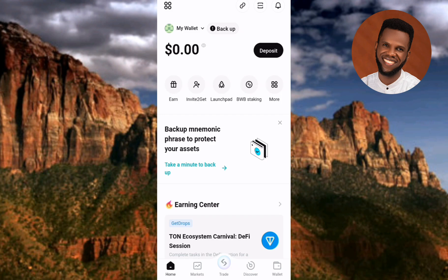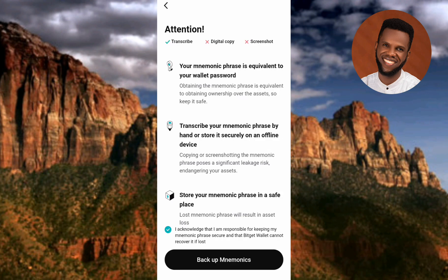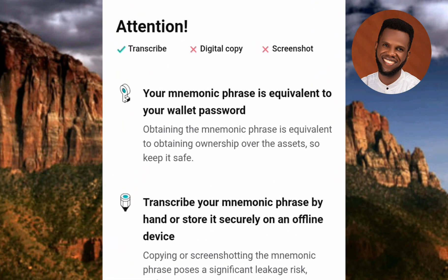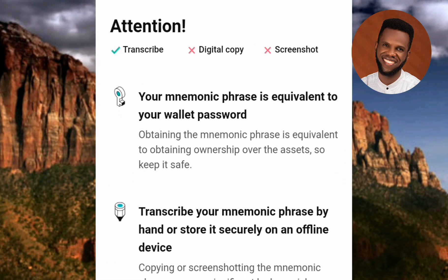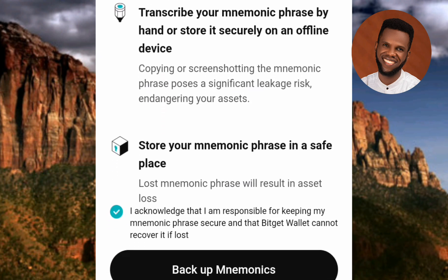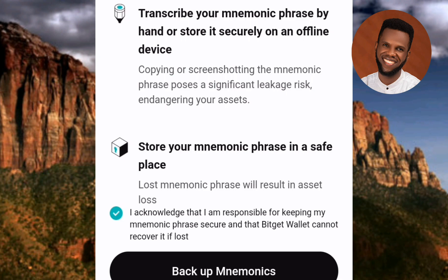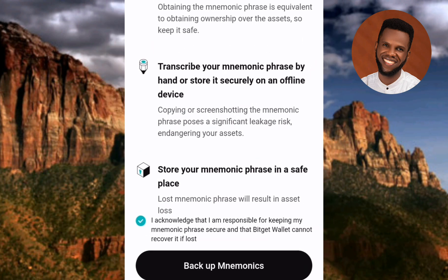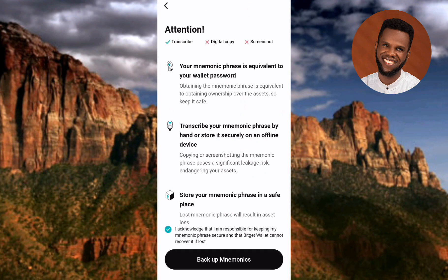Here is the wallet. The next important step is to back it up so you can easily recover it if you lose access. Tap on 'Back Up' at the top. You'll see an attention screen with three points: your mnemonics phrase is equivalent to your wallet password; transcribe your mnemonics phrase by hand or store it securely on an offline device; and store your mnemonics phrase in a safe place.